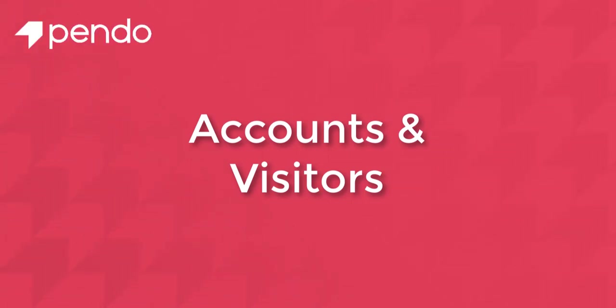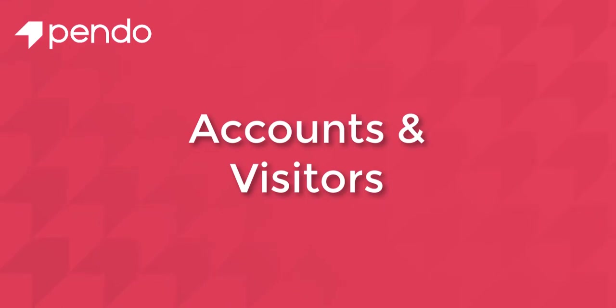Welcome to Pendo. Pendo is a uniquely powerful tool for product success that allows you to deeply understand your users and guide their experience within your application. This video will show you how visitors and accounts will help you gain more insight from your data.